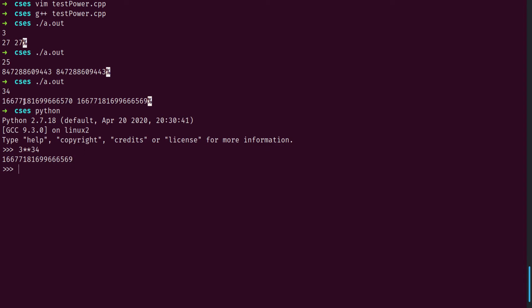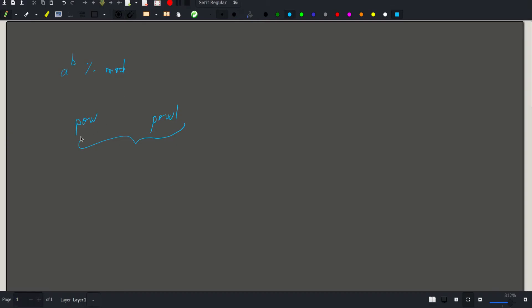So we can see that the pow function is not reliable at all. On top of that, we need to compute a huge answer that would certainly overflow before taking the modulo. What we take from this is that we should forget about these built-in functions and never use them in competitive programming, unless the use case is really basic.